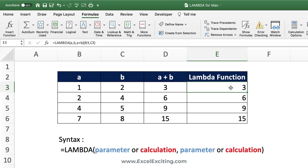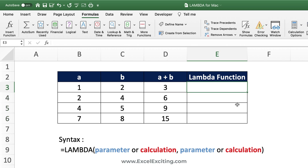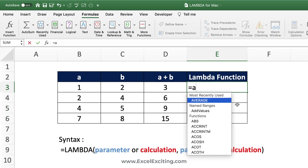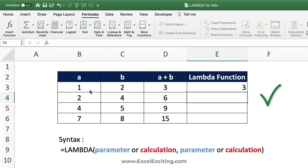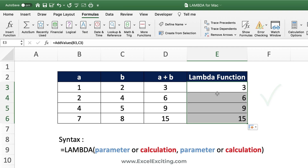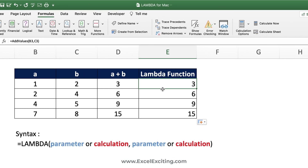Your Lambda is now created. All you have to do is call the function — type 'Add_Values', open parentheses, provide input argument a, comma, input argument b, close parentheses, press Enter, and you get the results. That's all. Now let's look at a slightly more complex calculation.